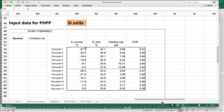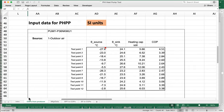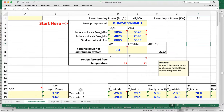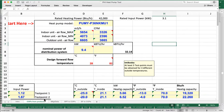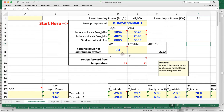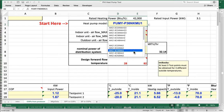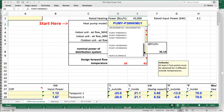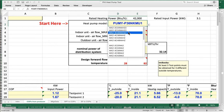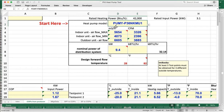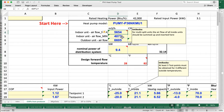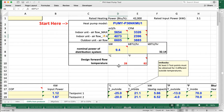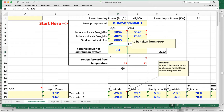We've customized this spreadsheet a bit — it includes a bunch of Mitsubishi outdoor units so we can select them from a list. But in any event, you can input your model, your air flows, and the nominal power of the distribution system.